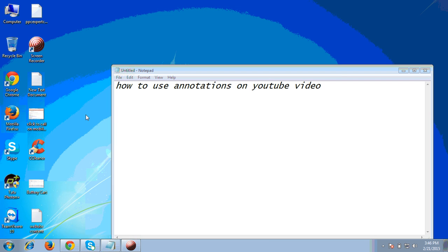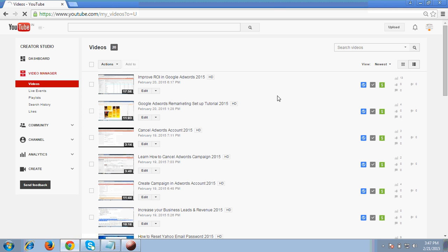Hello friends, in today's video we will cover how to use annotations on YouTube video. So first for this you have to come on to the channel page of yours in YouTube.